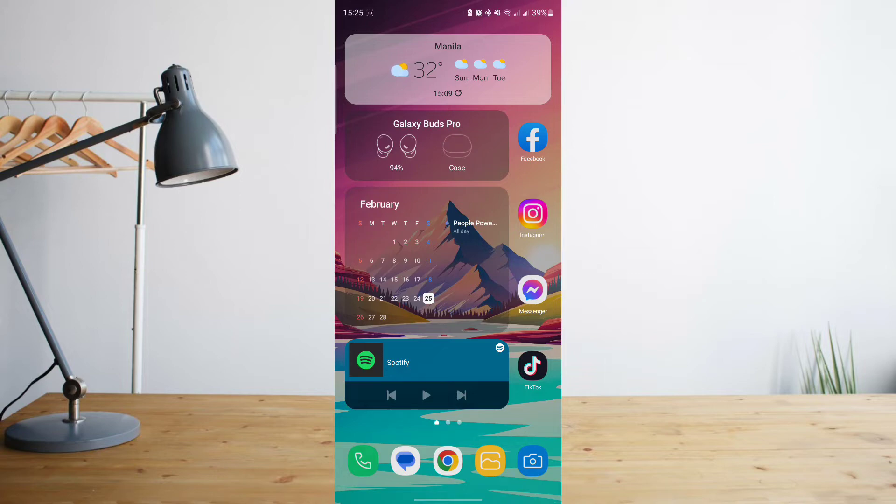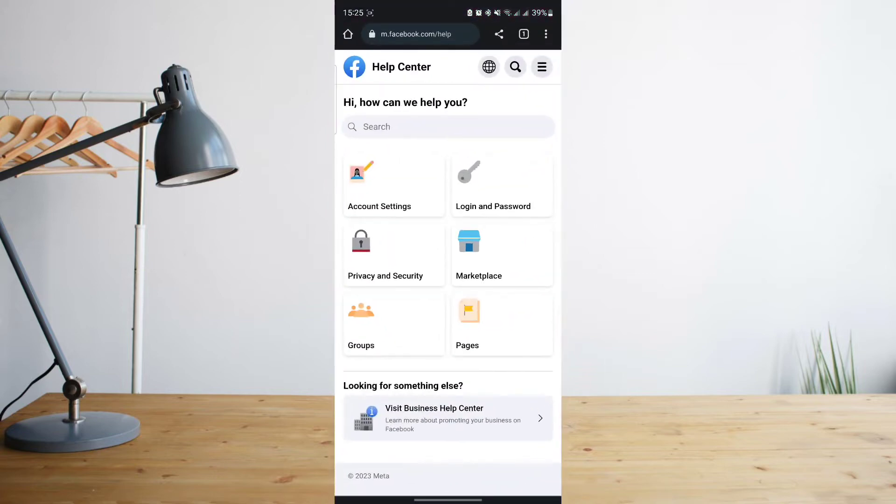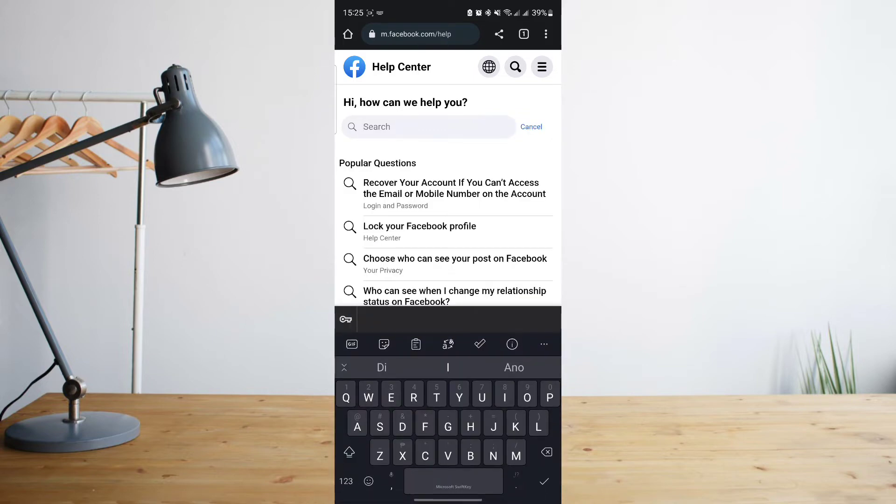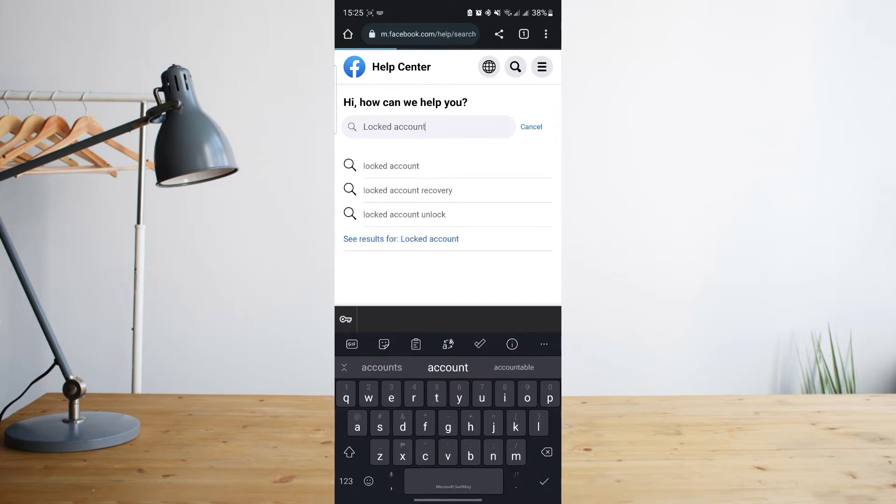So let's go ahead and go to Google Chrome. From there, you're going to want to go to Facebook Help Center. To make it easier for you, I'll go ahead and put the link here. Once you're there, click on search, then search for 'locked account' and click on search.